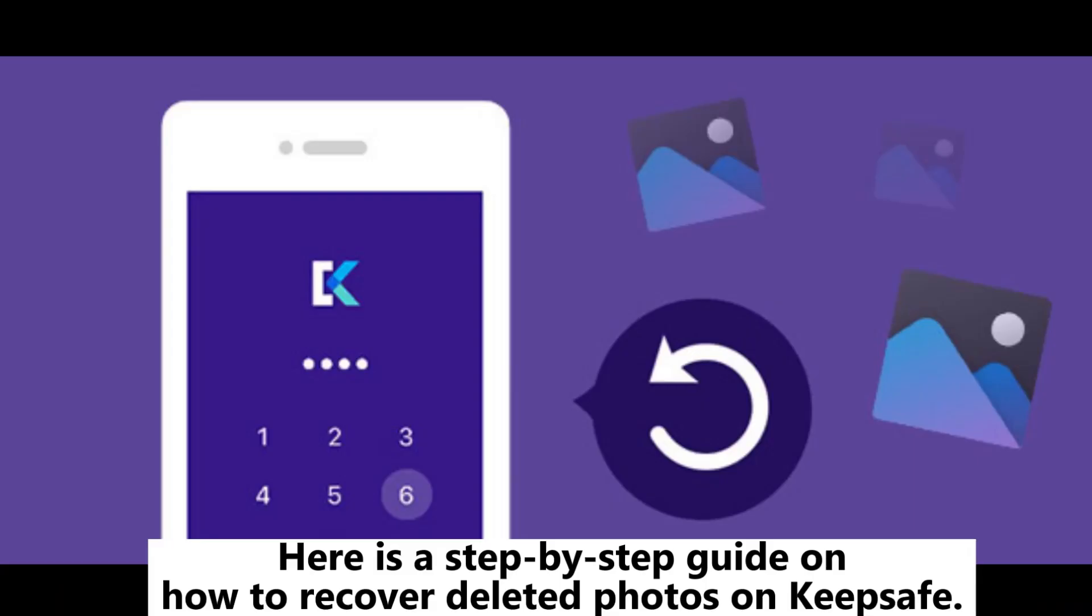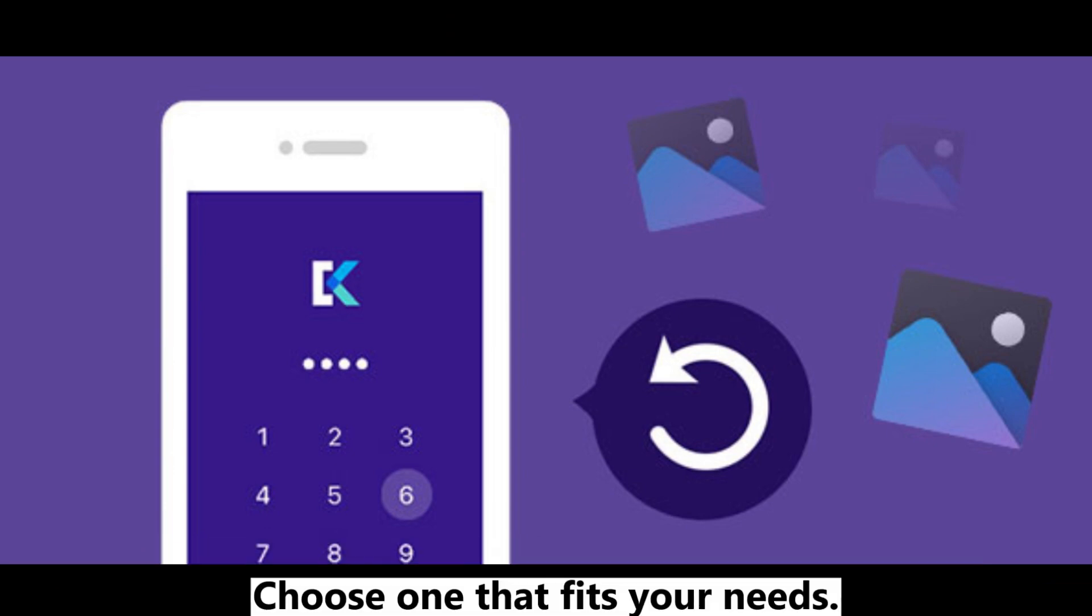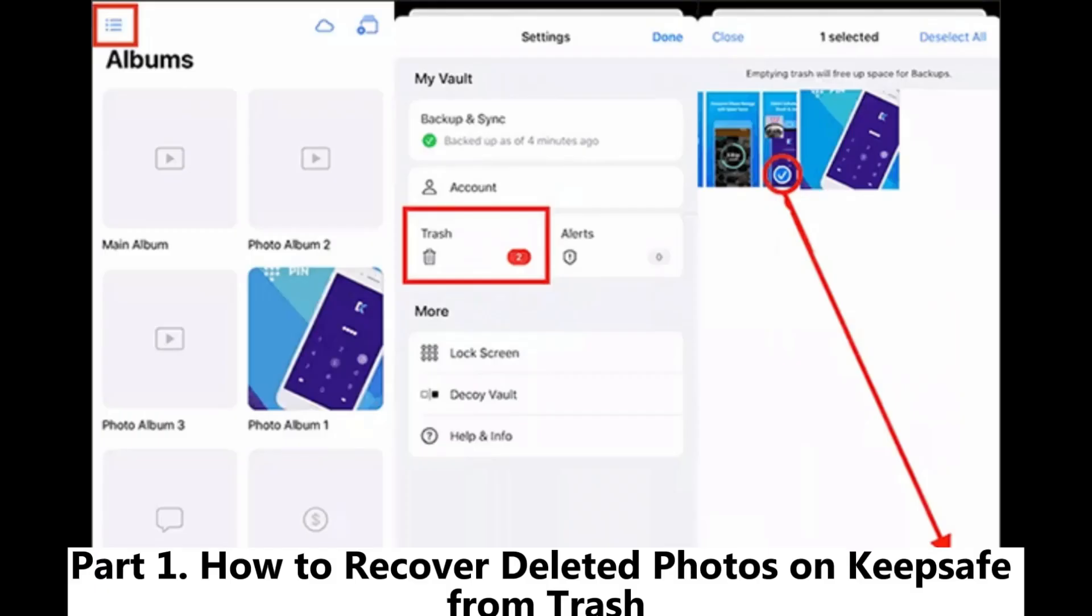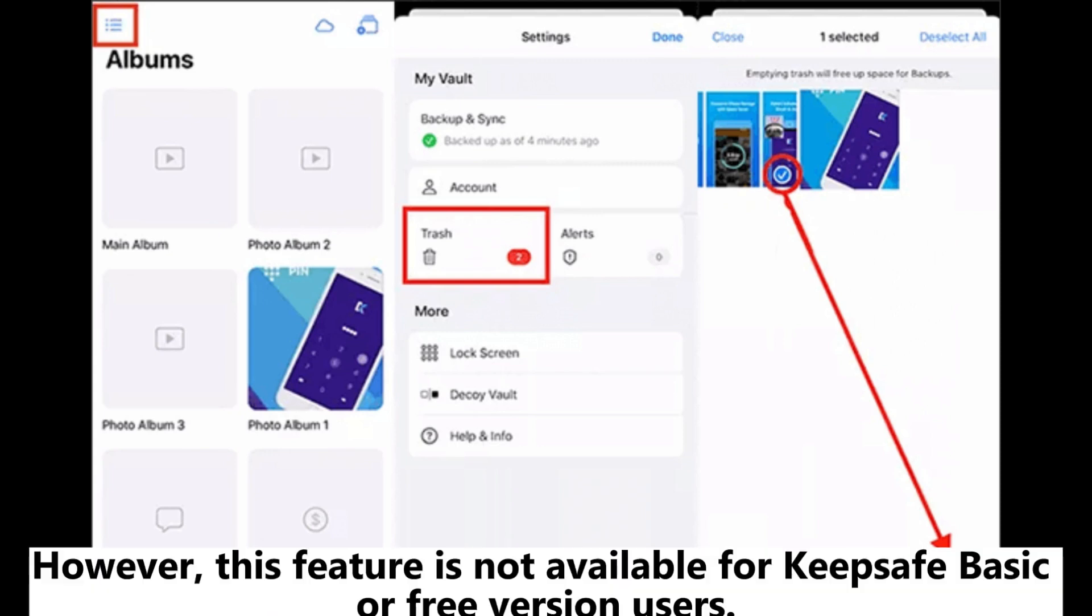Here is a step-by-step guide on how to recover deleted photos on KeepSafe. Choose one that fits your needs. Part 1. How to recover deleted photos on KeepSafe from Trash.